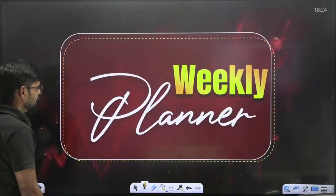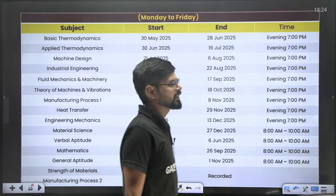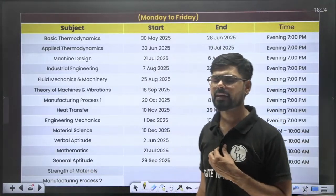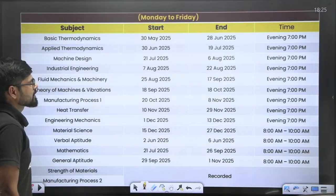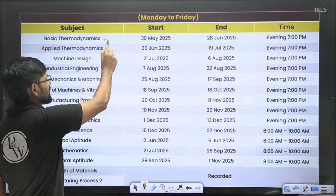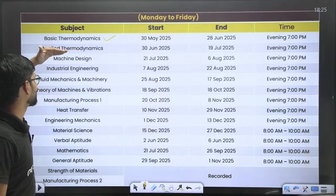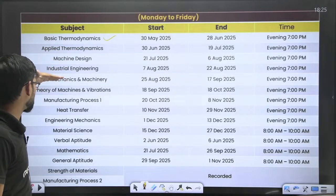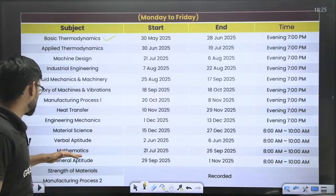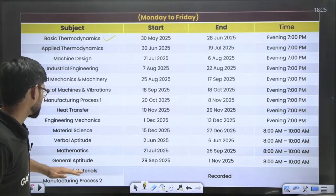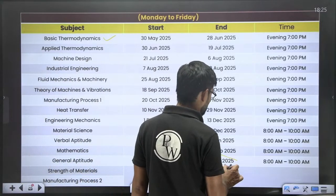Now let's look at the weekly planner. For Mechanical and XE, this batch starts from 30th May tomorrow. The first subject is Basic Thermodynamics I, followed by Applied Thermodynamics, Machine Design, Industrial Engineering, Fluid Mechanics, Theory of Machines, Manufacturing Process 1, Heat Transfer, Engineering Mechanics, Material Science, Verbal Ability, Mathematics, and Aptitude — and your syllabus is going to be complete by 1st November 2025.